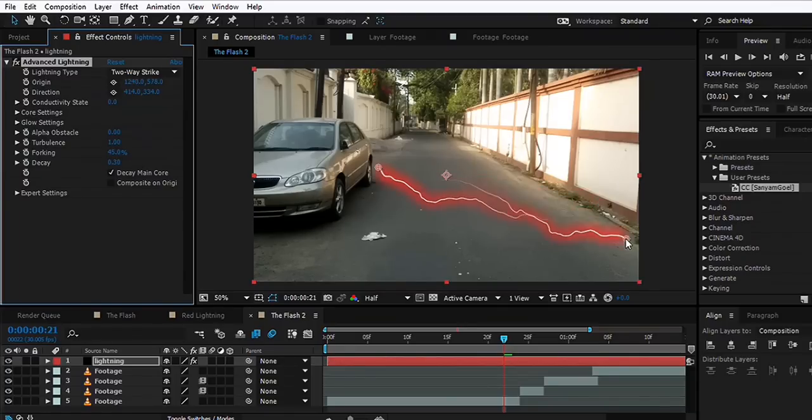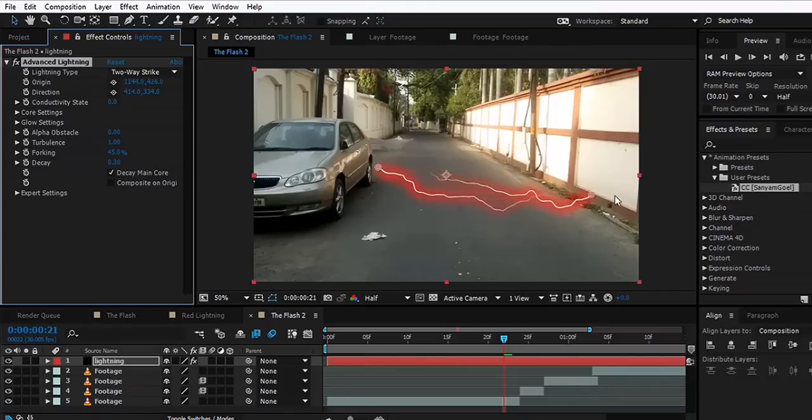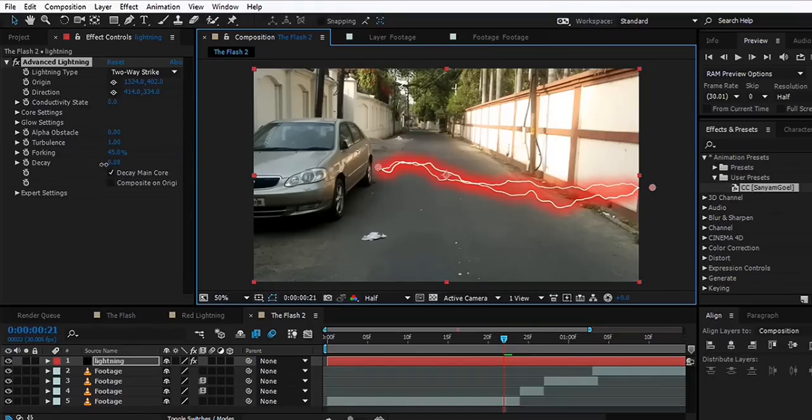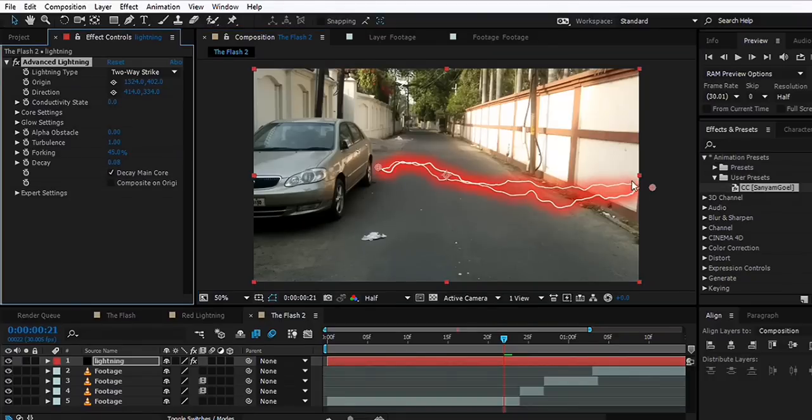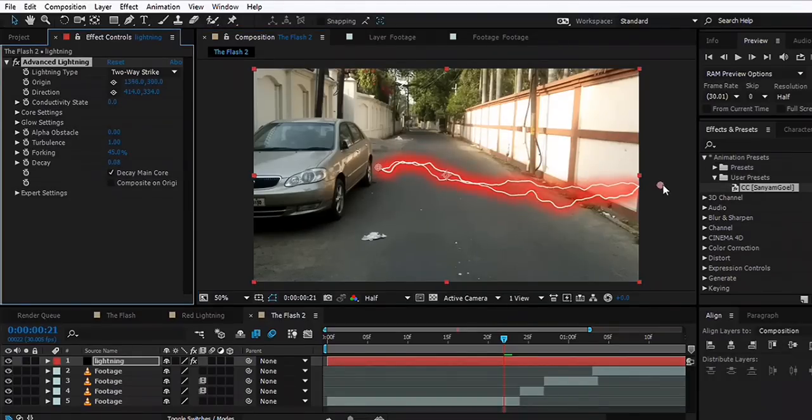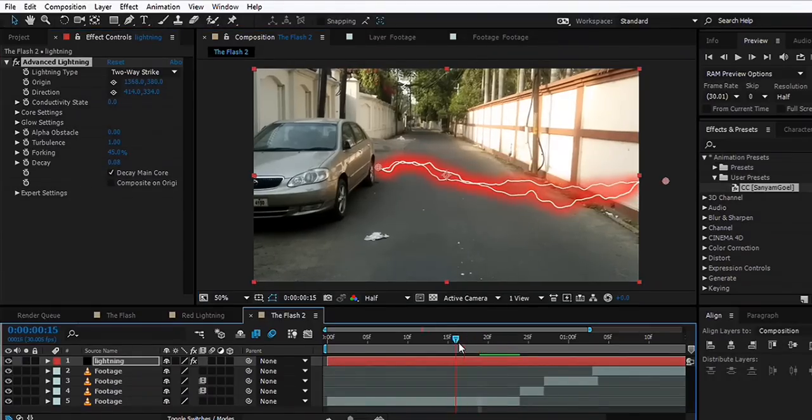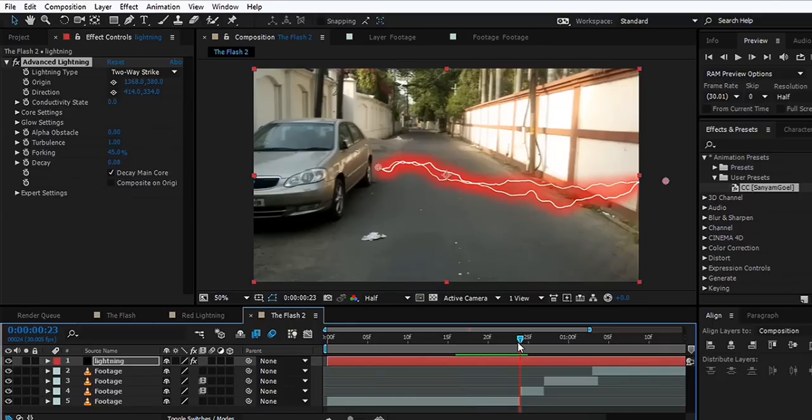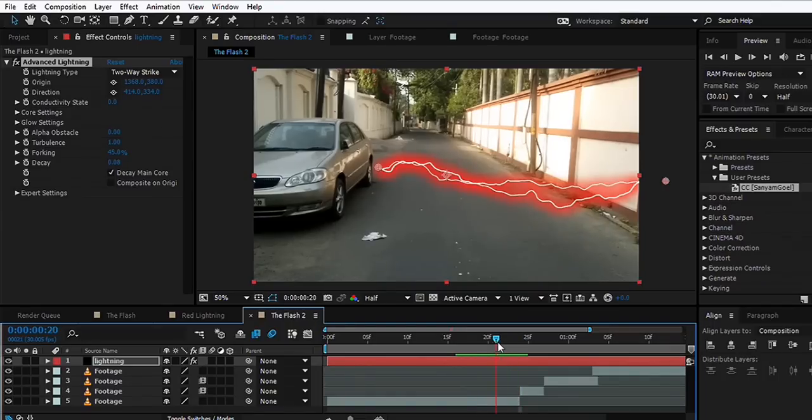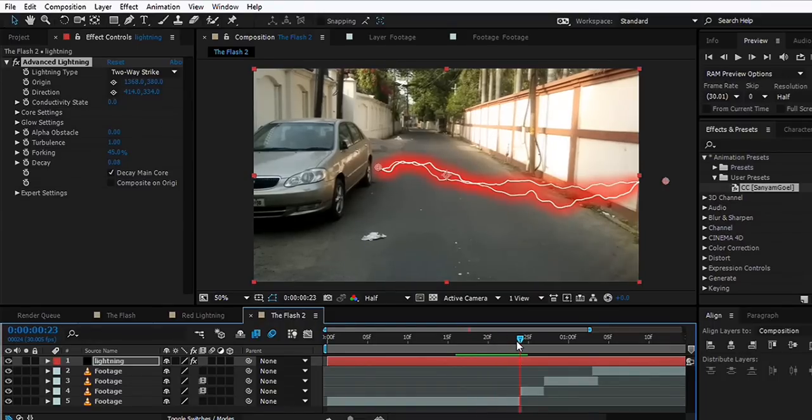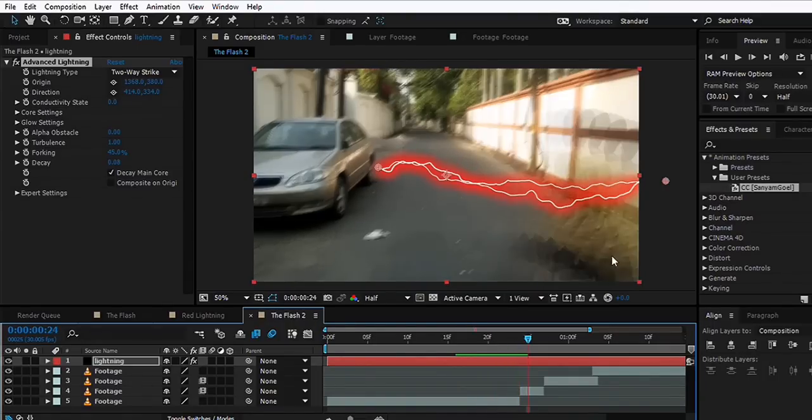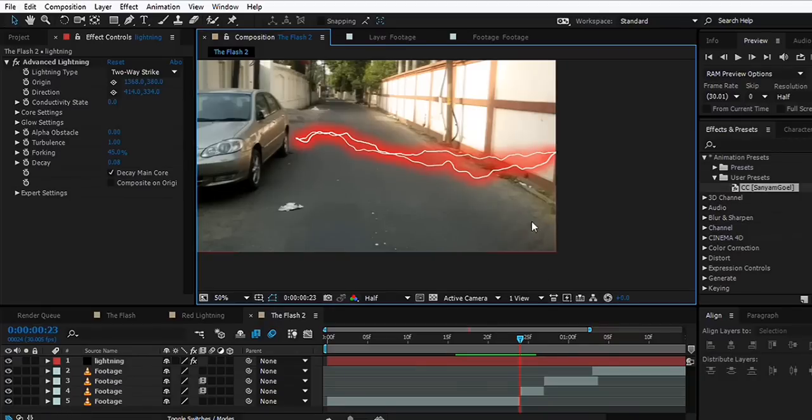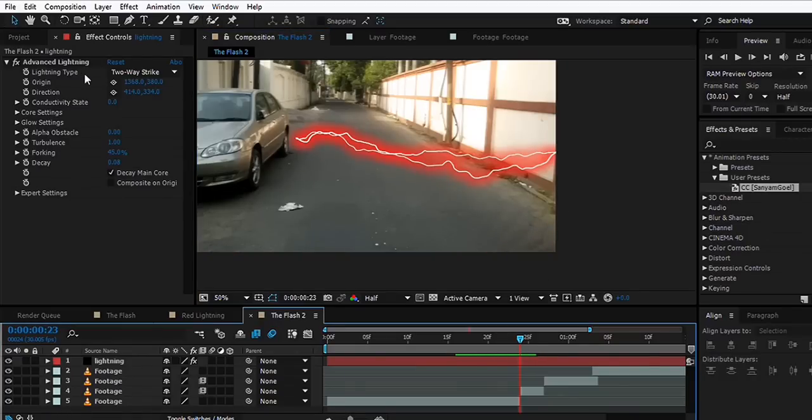This looks great. For now, we'll set the Decay to a lesser value like that. Now we want to find the point where we entered the scene. In this case, you can see me entering on this frame. You can see some of the yellows over here.